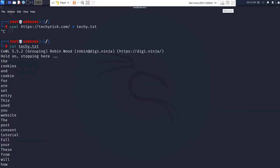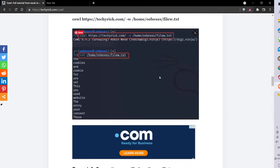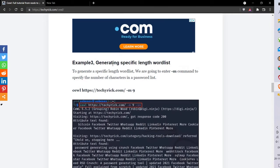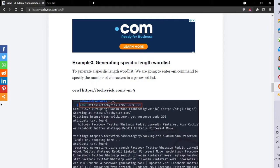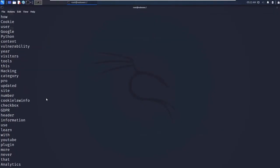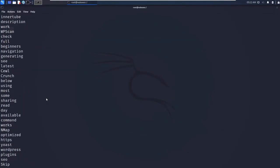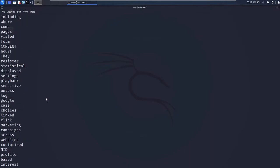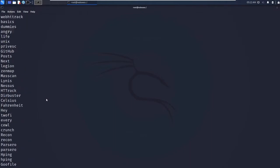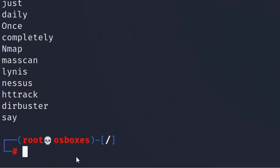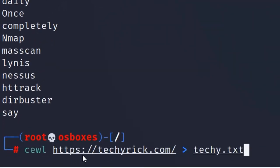What if you need a particular password list? In Example 3, we look at generating a specific-length word list. To generate a specific minimum length, you just need to use the -m command. Let's scroll down — the password list is very long.